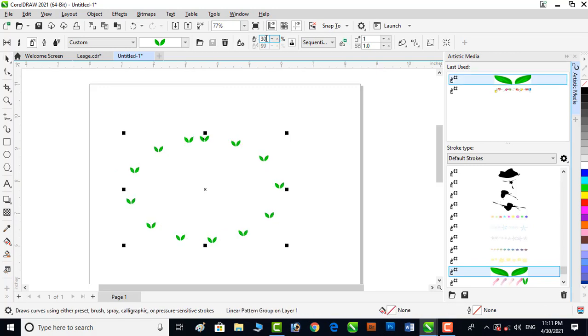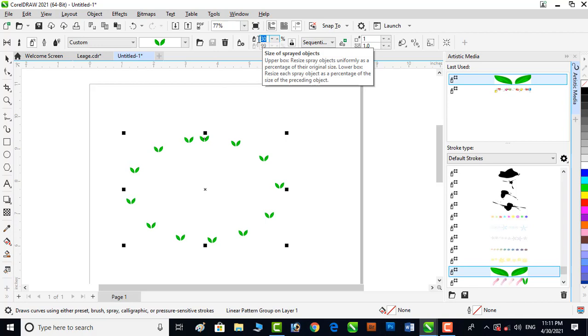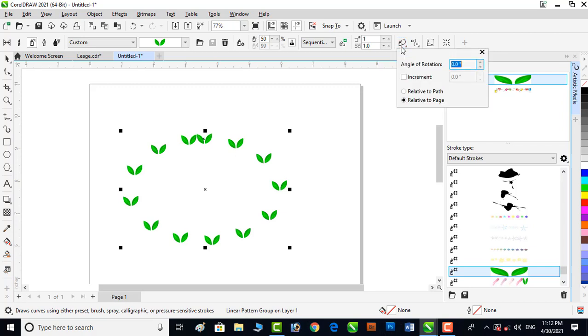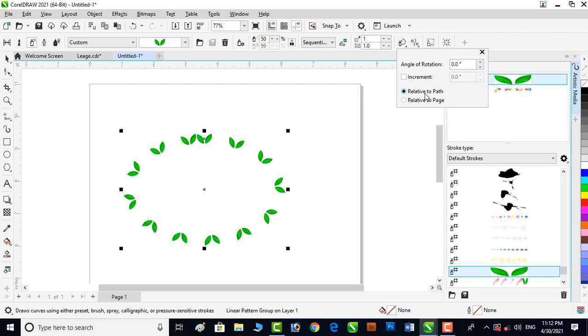I will increase the size to 50%. Now the next step is to rotate it along the path. Click here, now click on relative to the path, and now we have to assign an angle to it so it can rotate by that angle. I will set minus 100 angle.